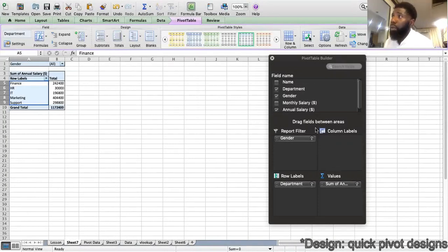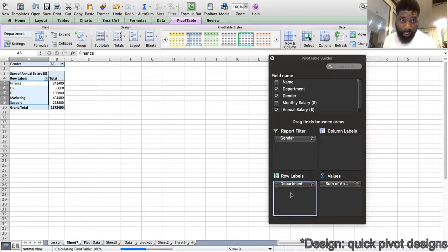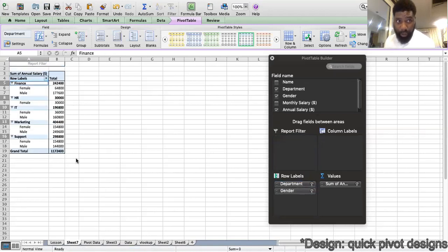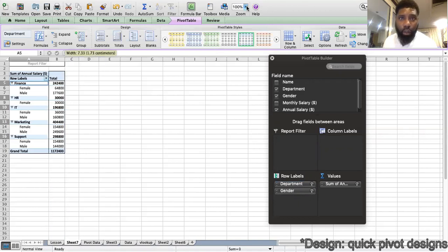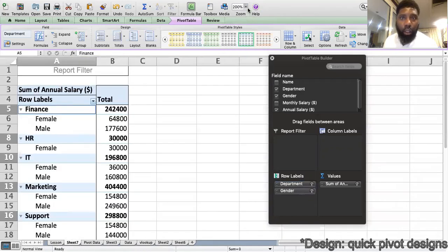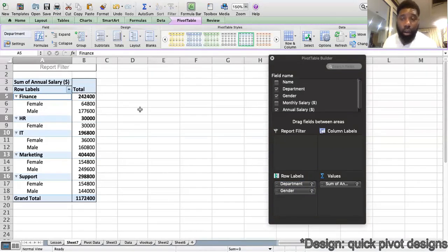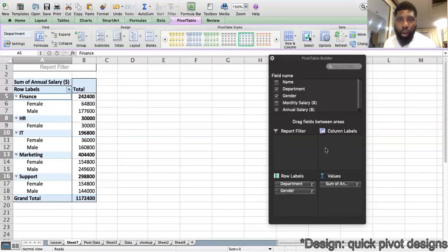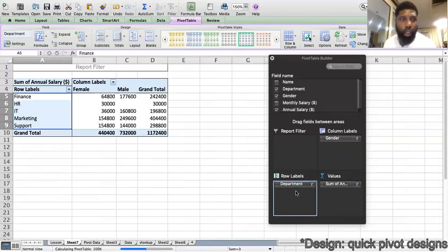You can choose whether to have a split between male and female in columns or in rows. I'll move the Names field into the rows area, and now you get a nice report with departments and names organized clearly.